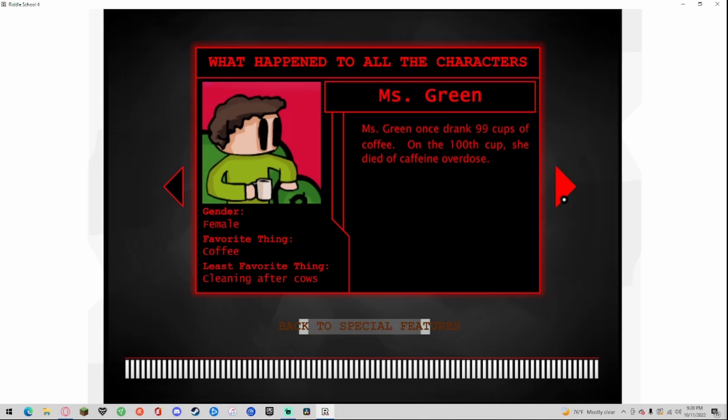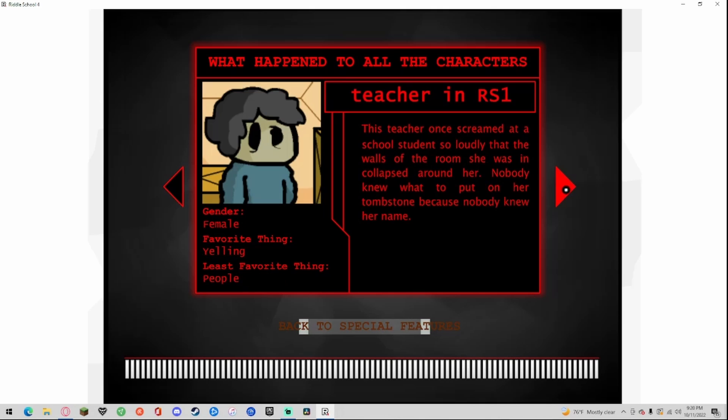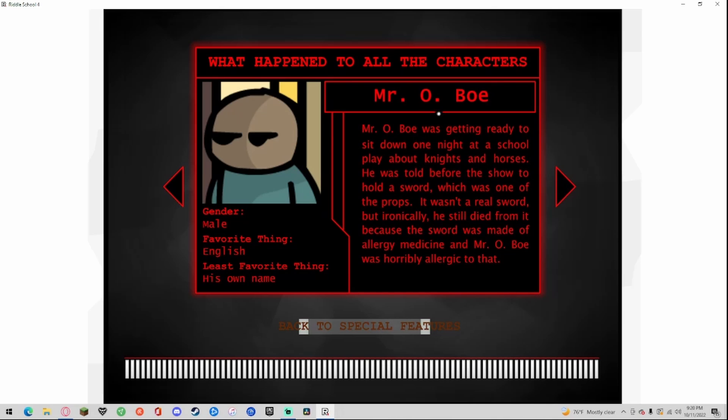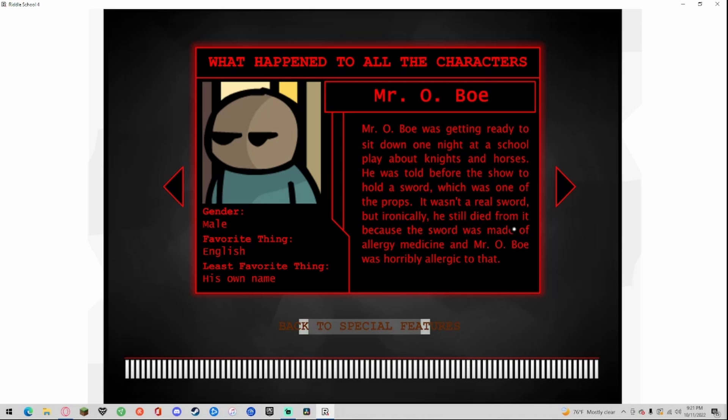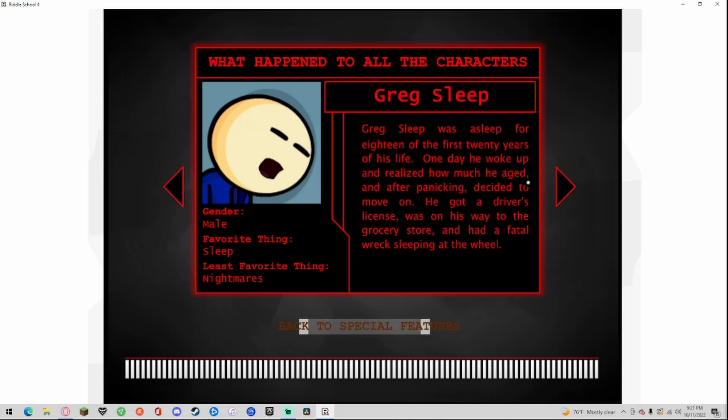Miss Green, gender female, favorite thing coffee, least favorite thing cleaning after cows. Miss Green once drank 99 cups of coffee and on the hundredth cup she died of caffeine overdose. Teacher in RS1, gender female, favorite thing yelling, least everything people. The teacher once screamed at a school student so loudly that the walls of the room she was in collapsed around her. Nobody knew what to put on her tombstone because nobody knew her name. Mr. Oboe, gender male, favorite thing English, least favorite thing his own name. Mr. Oboe was getting ready to sit down one night at school to run a school play about knights and horses. He was told after the show to hold a sword which was one of the props. It wasn't a real sword but ironically he still died from it because the sword was made of allergy medicine and Oboe was horribly allergic to that.